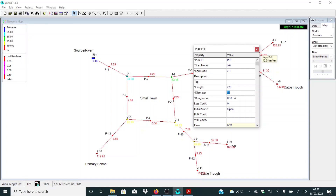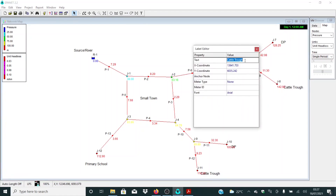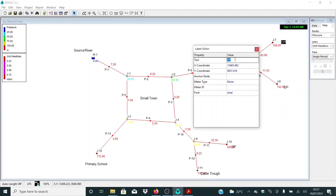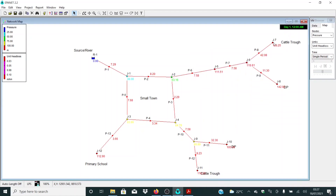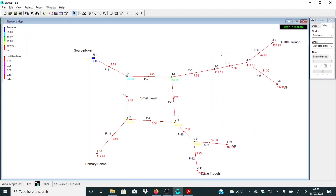Let me click and increase it to 15. The demand here is 0.7 and here it's 0.35. This one was meant to be a distribution point and this one a capital cut point. Let me click run and see if we can use these unit head losses.